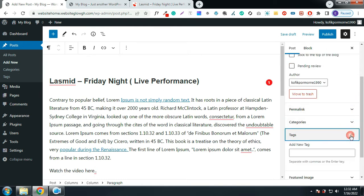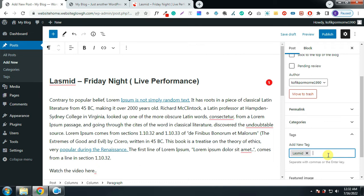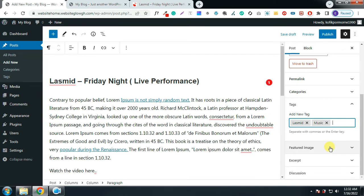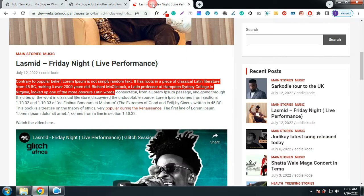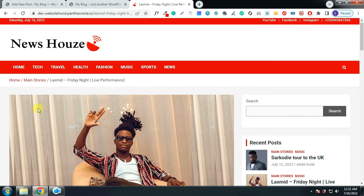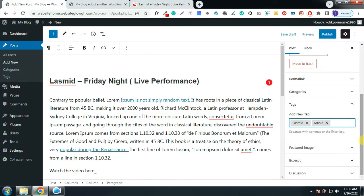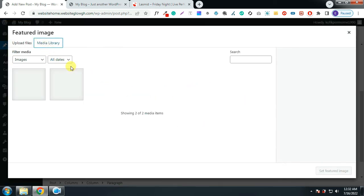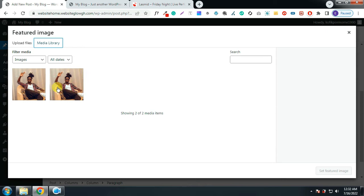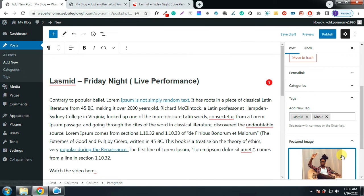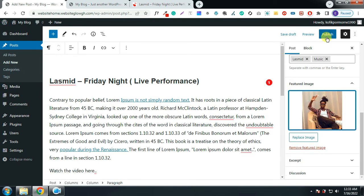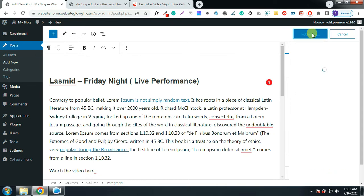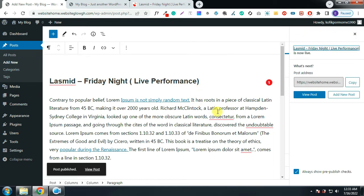You can also give the post some tags — hit Enter after each one. The next thing is to add a featured image. Click on Set Featured Image, then choose your image. Click on Publish and click on Publish again. We are done writing our first blog post.